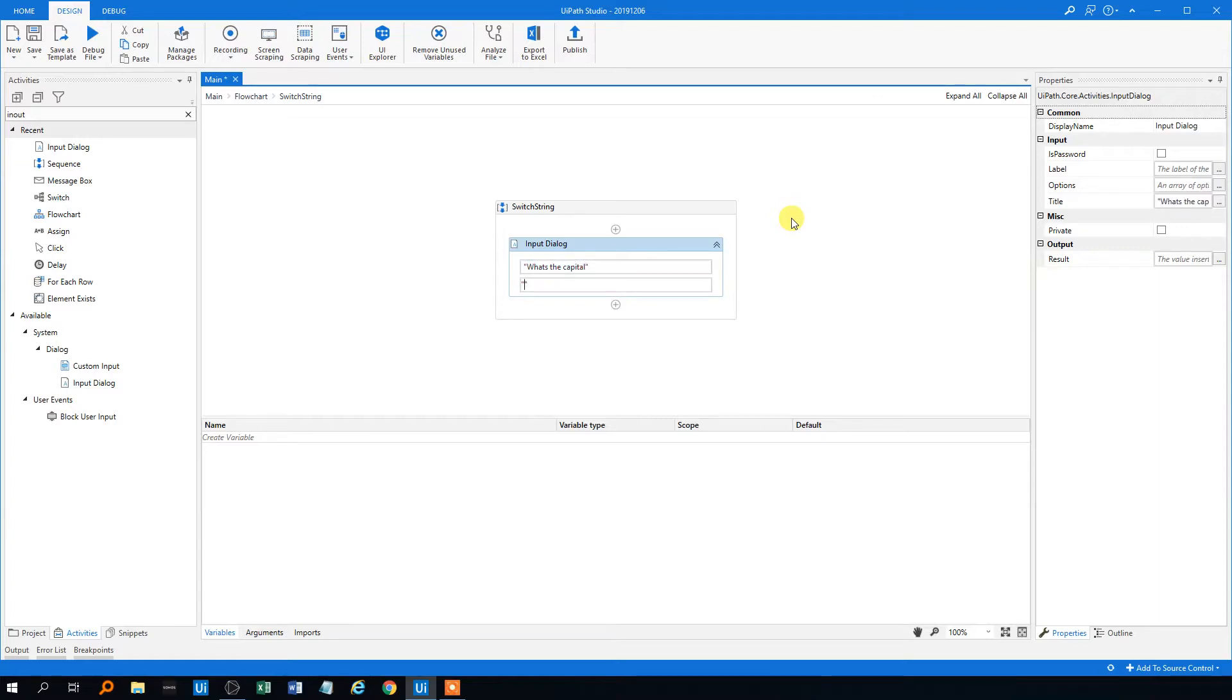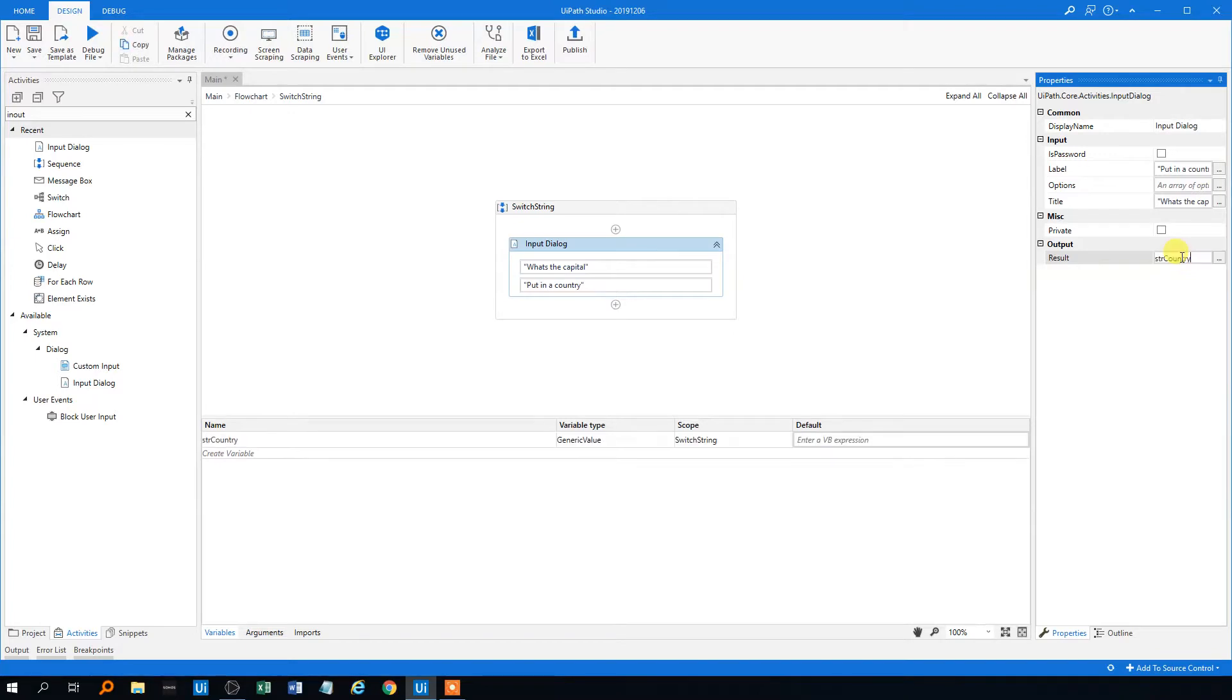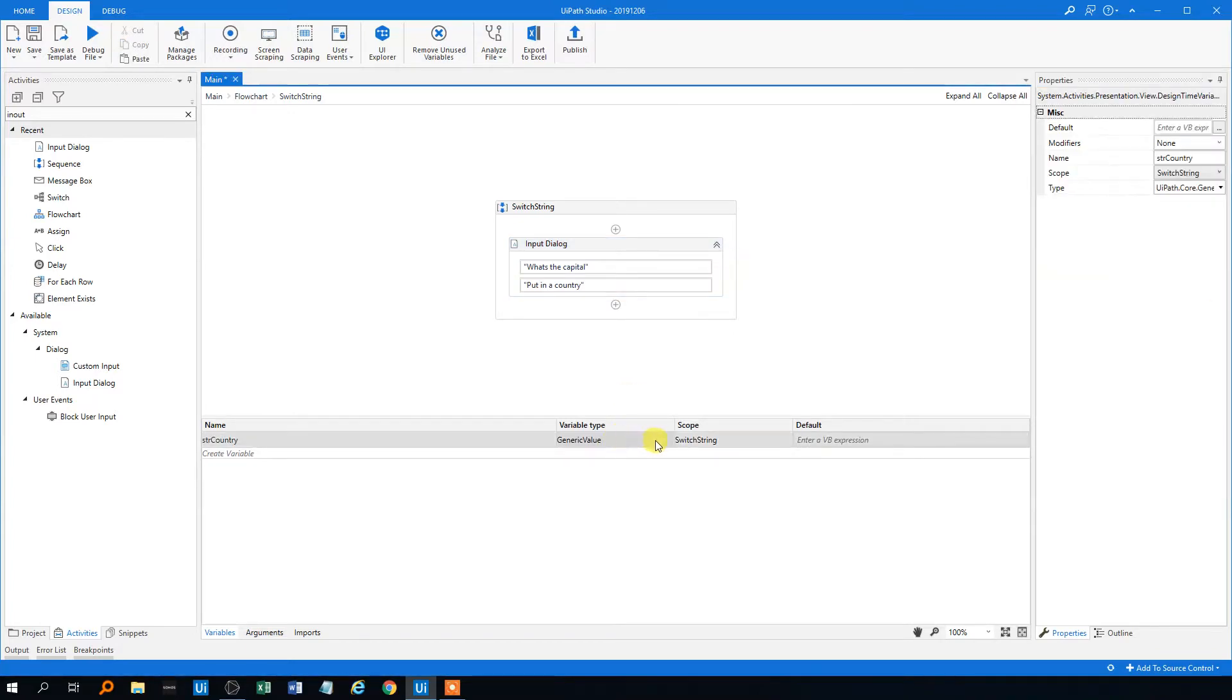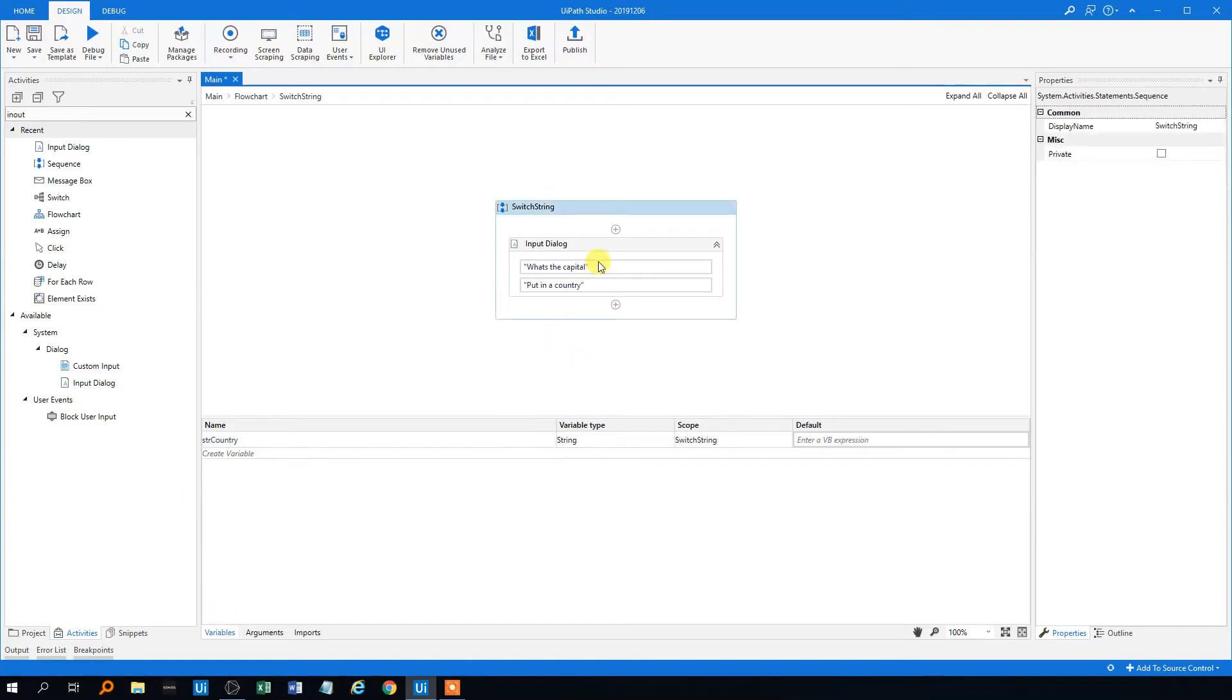And the label could be put in a country. We'll store the output as a string, so we'll control K. Then we'll store it like this, just to change it down here to a string in the variables manager.